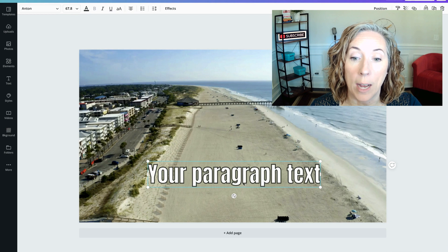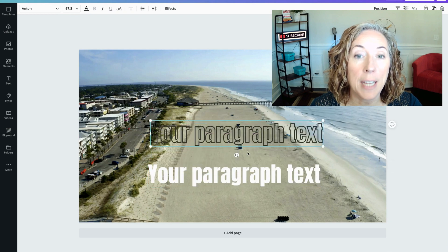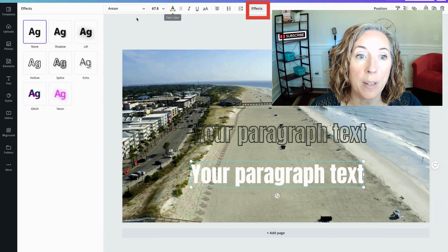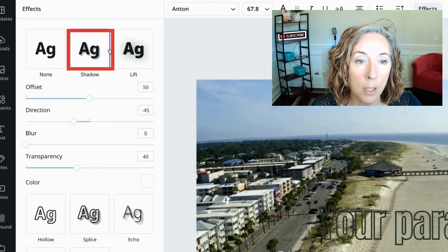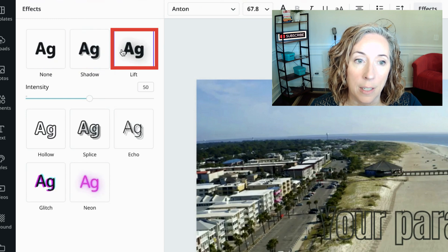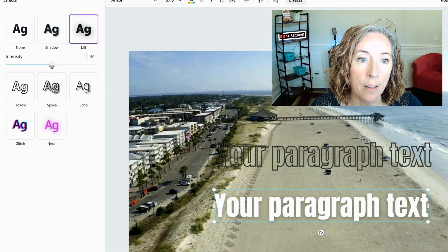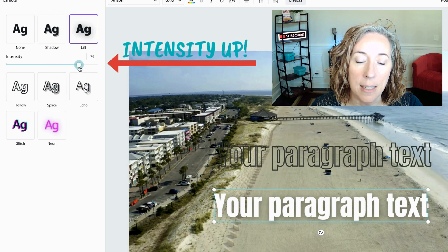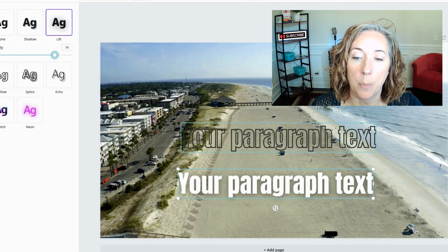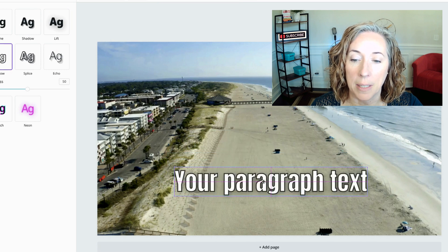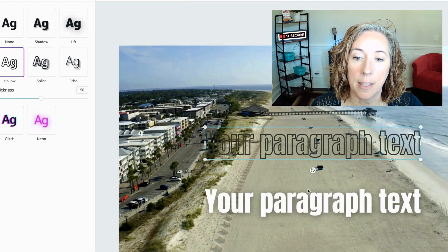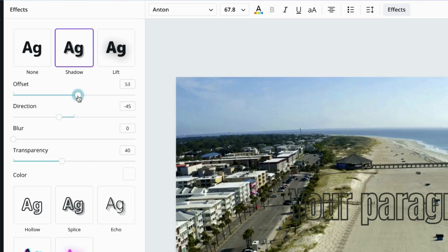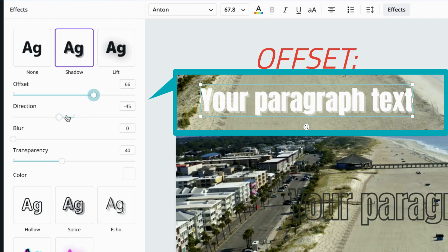Now back to the tutorial. What if I want to have a shadow behind the text as well? I get rid of the outline layer and choose the solid one, go back up to Effects, and pick either Shadow or Lift. Let's go with Lift — I'll bump up the intensity a little bit, then put my outline back on top and see how that looks. That looks pretty good.